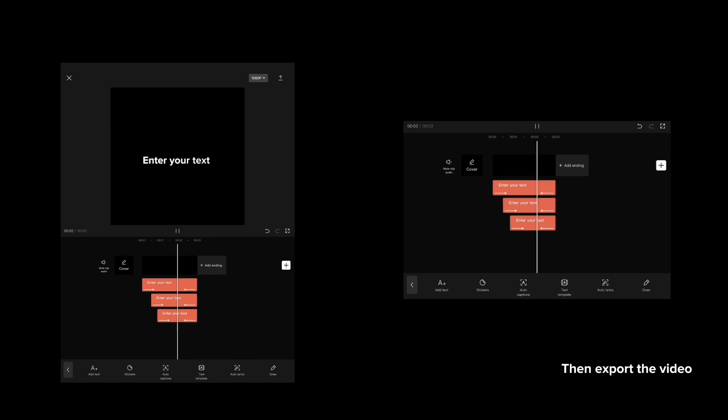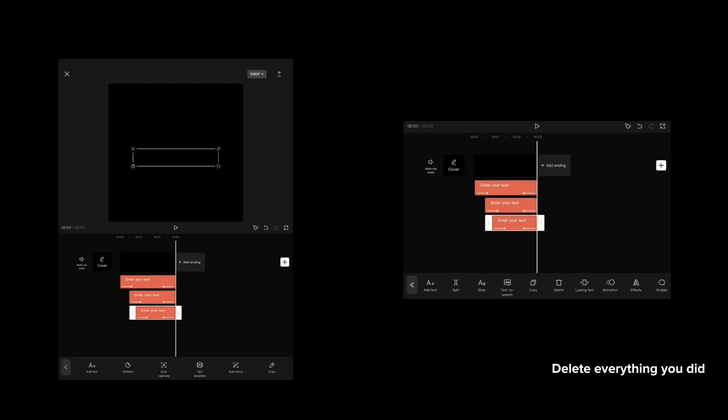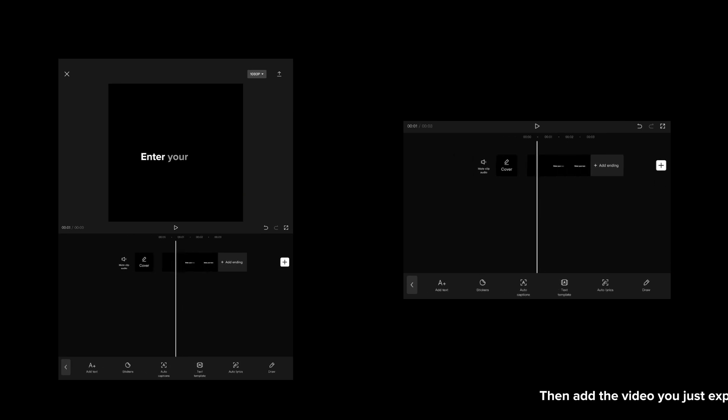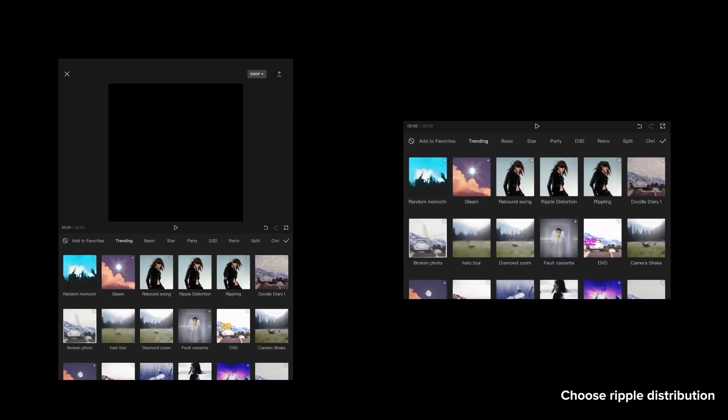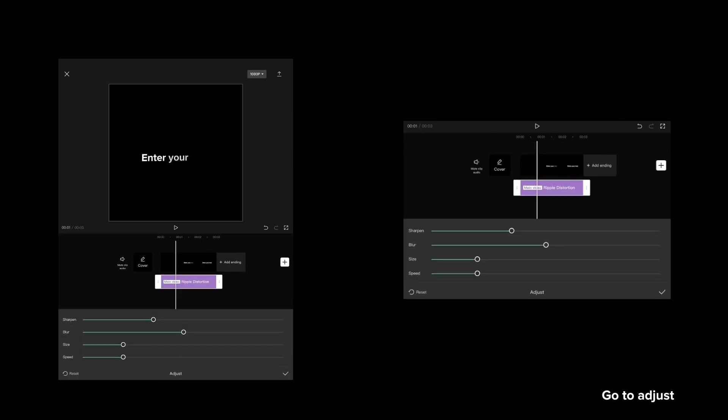Then export the video. Delete everything you did, then add the video you just exported. Go to effects, choose ripple distribution, and go to adjust.